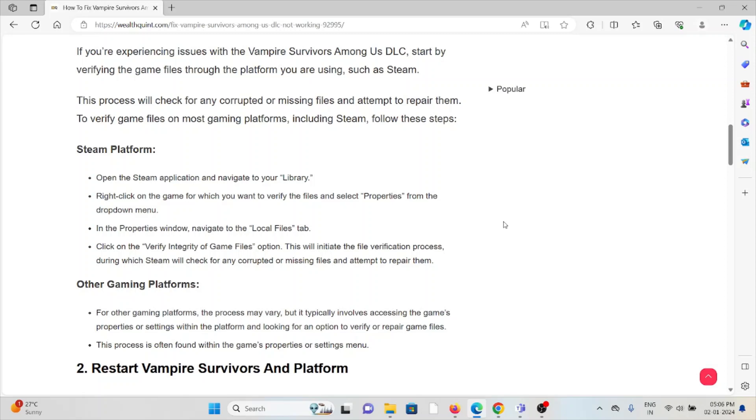For other gaming platforms, the process may vary, but it typically involves accessing the game's properties or settings within the platform and looking for an option to verify or repair the game files. This process is often found within the game's properties or settings menu.